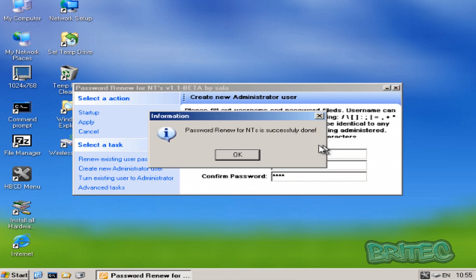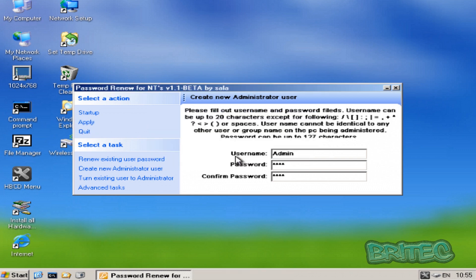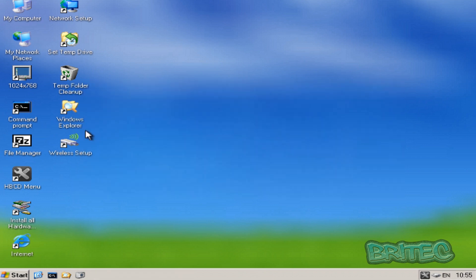Once we've applied that we're going to click OK and then we need to click on quit, just click on quit.